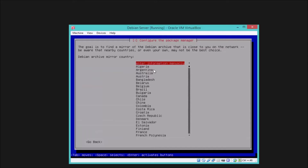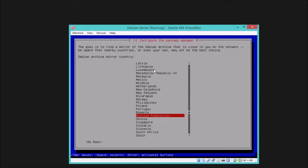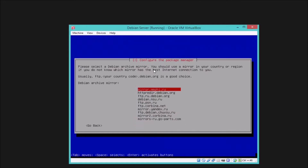Now we need to select a mirror for downloading updates. It's better to choose a nearby country or your own country from the list. I'm going to select Russian Federation. It will give you a list of mirrors from the country you selected — I recommend choosing a mirror that includes debian.org.